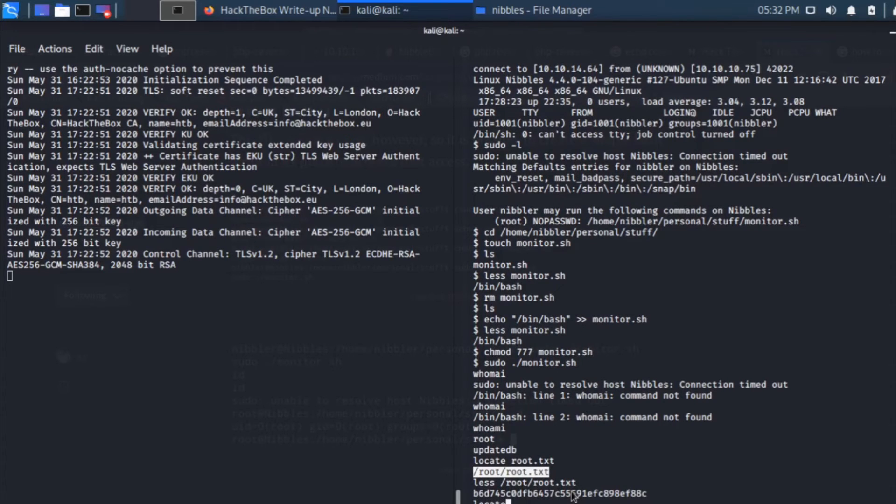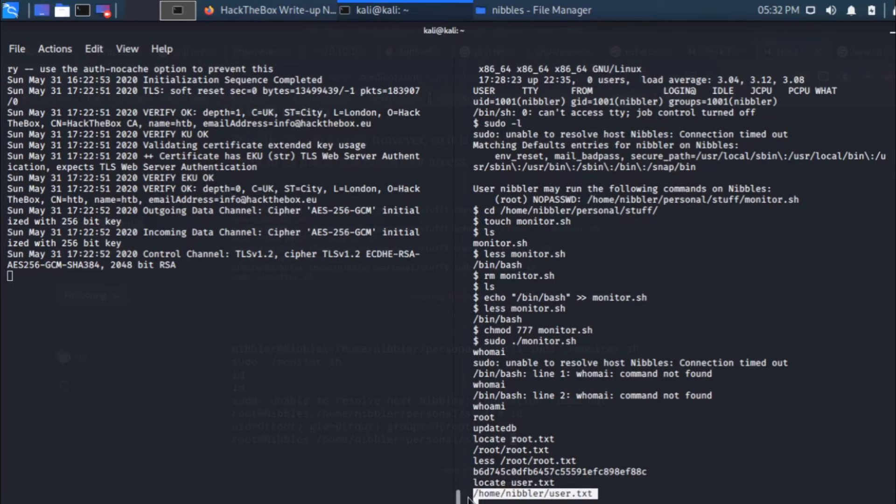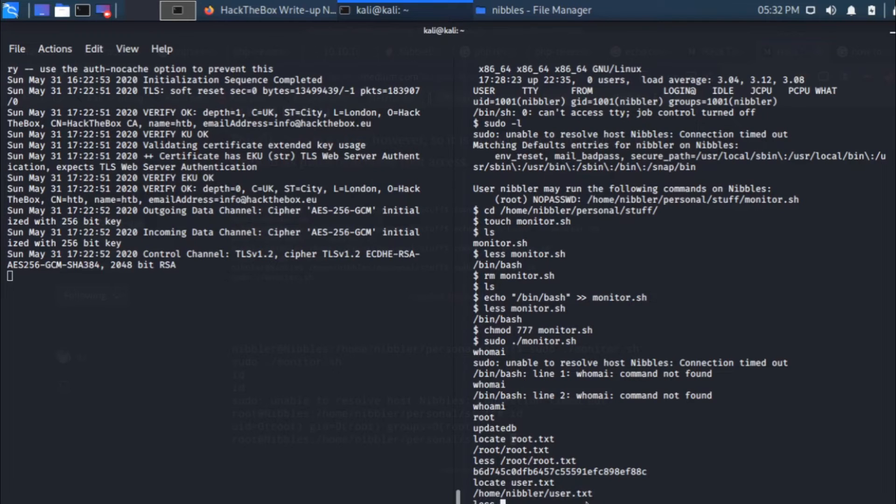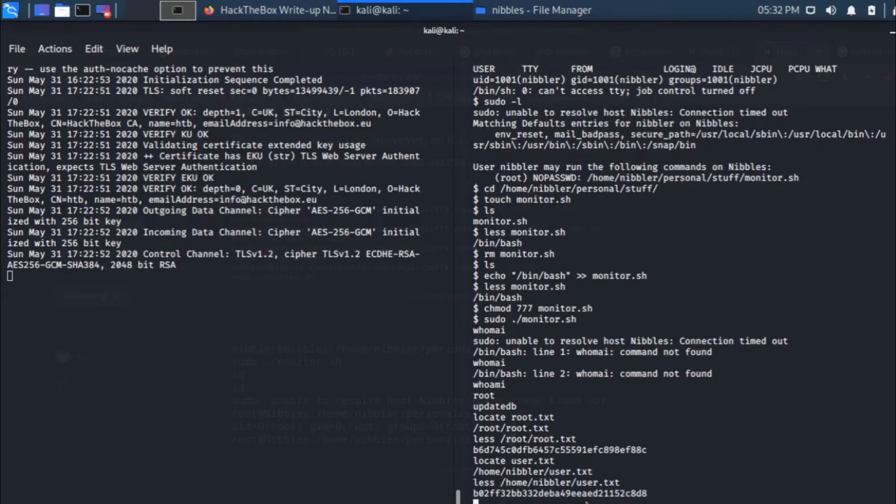The root flag, then comes locate user.txt. This one is here. Let's copy the text and then cat it. There you go, so there are both the flags that we can use.